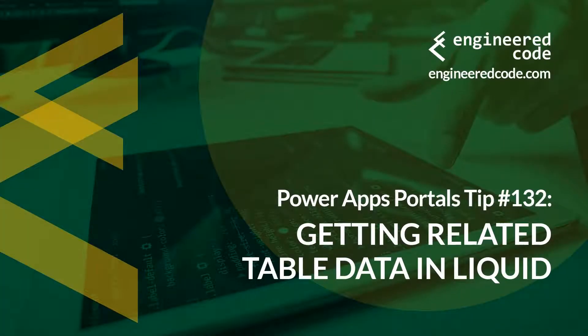Hello everyone, and welcome to Power Apps Portals Tips. My name is Nicholas Heyduk, and this is tip number 132: Getting related table data in Liquid.